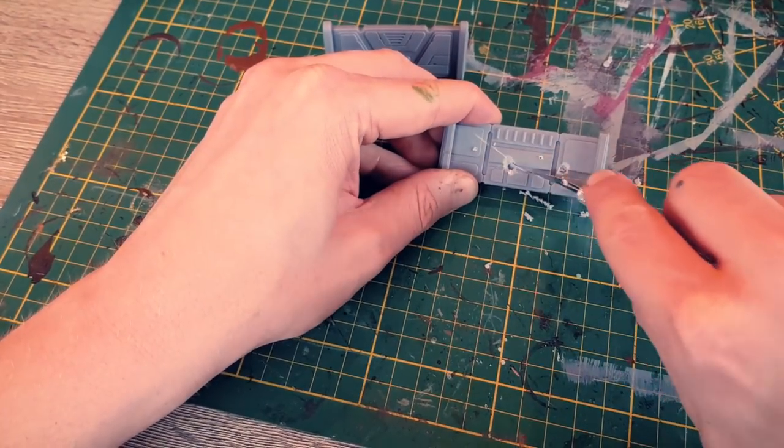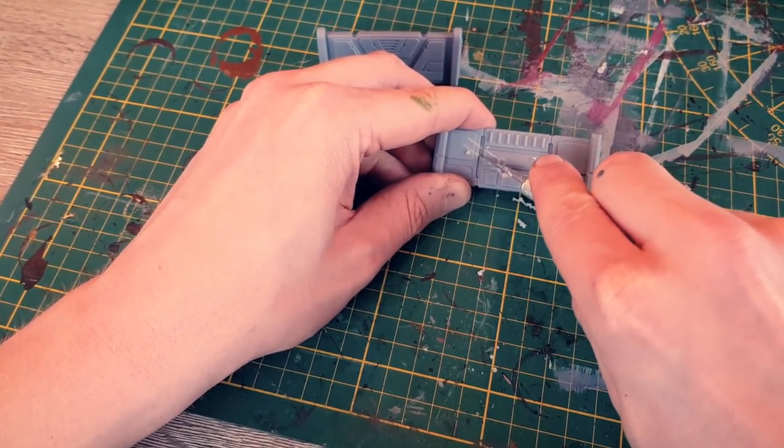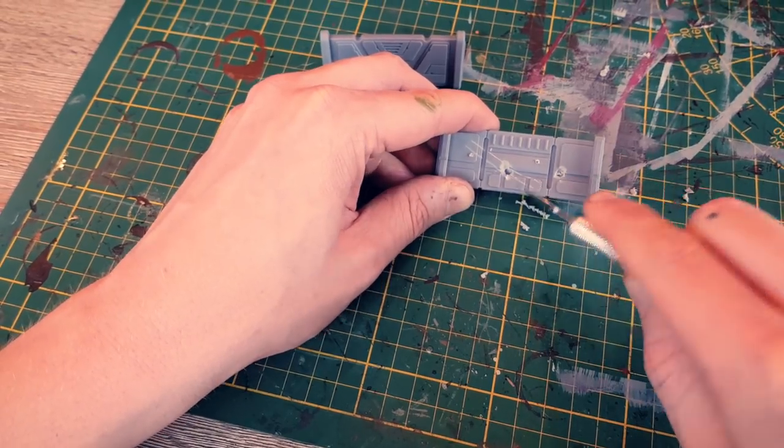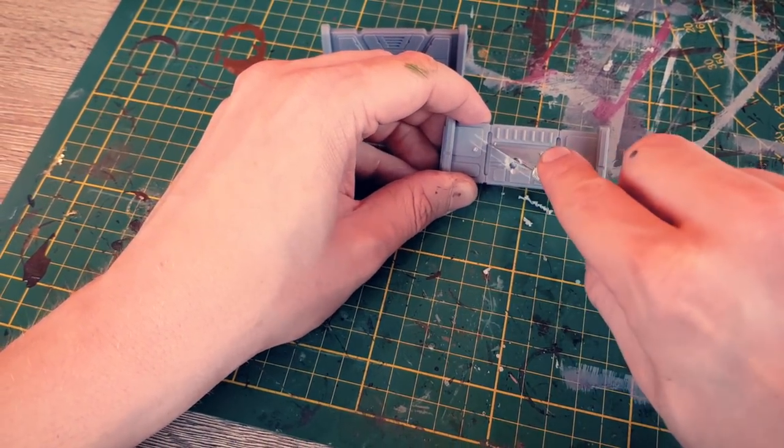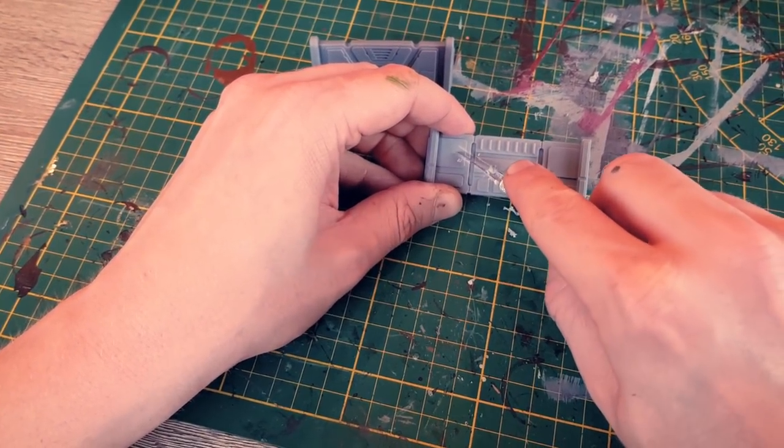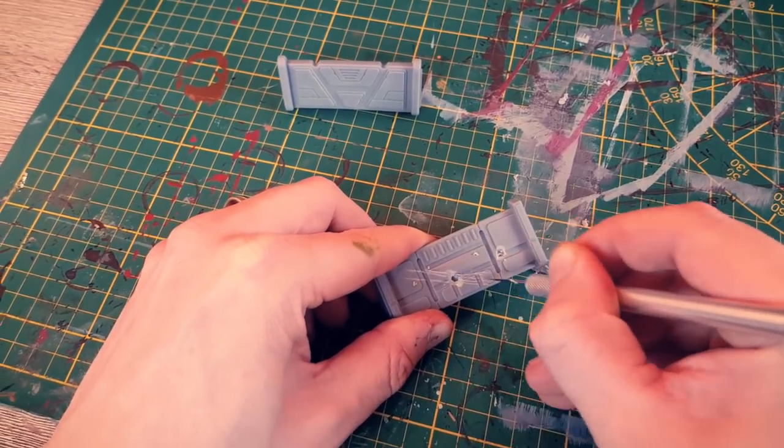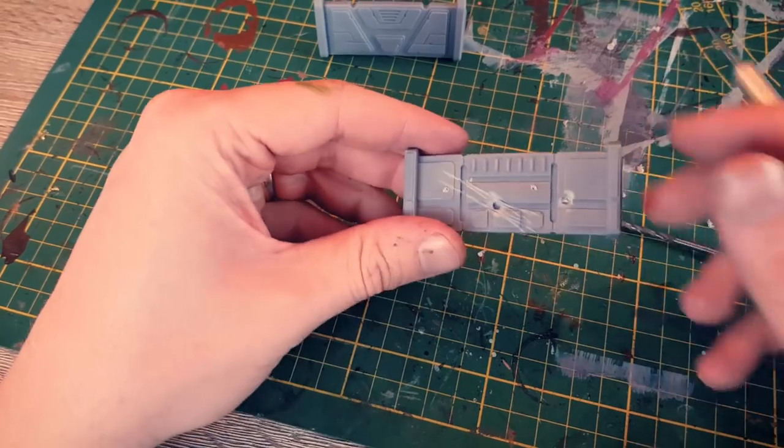You could also go for some claw or scratch markings by cutting into the plastic. For the effect to better show, repeat the cuts on the same line.